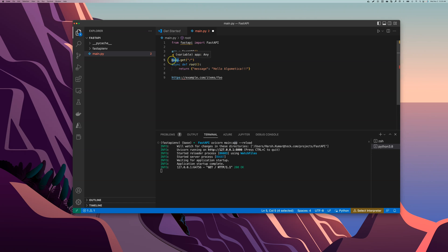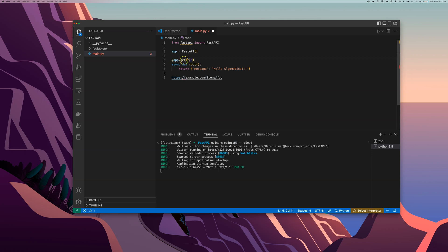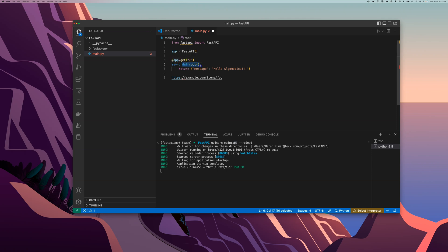So this line five in totality is called path operation decorator. The reason is we have a path here which is a forward slash, we have .get which is an operation, and @app here is a decorator. So we have path operation decorator, that's what this line is called. And what exactly is a decorator in Python? A decorator is anything that has @something syntax, which just means take this function below me and do something with it. So right now I have this function here, async def root. So what that means is this @app.get will actually start up this function right here.